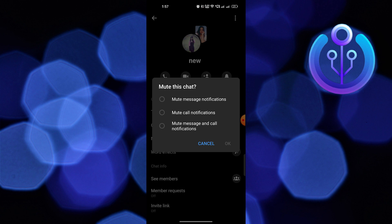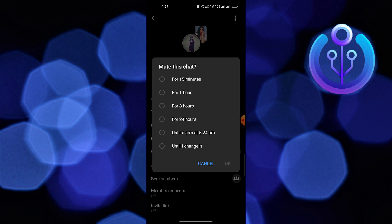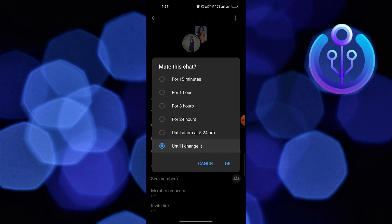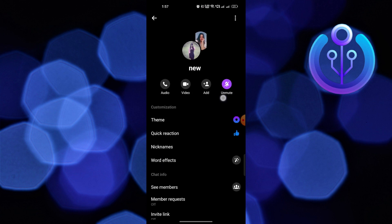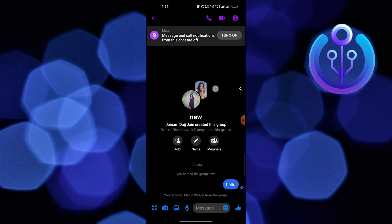From mute this chat, choose the mute message and call notifications option and press ok. Then select the duration to mute the chat as until I change it and press ok. Now you can see your group chat is muted.